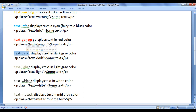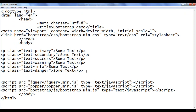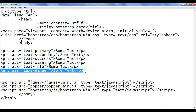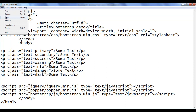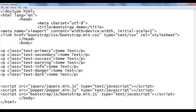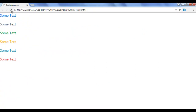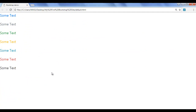Next, I copy this line of code and paste it down. Here I change it to text-dark. I save, go to the browser and refresh. You can see that the text is displayed in dark gray color.